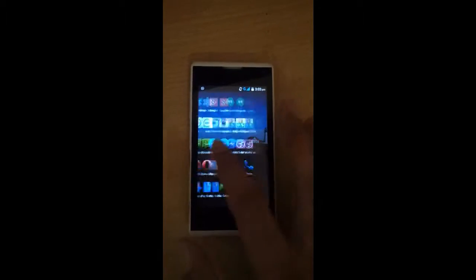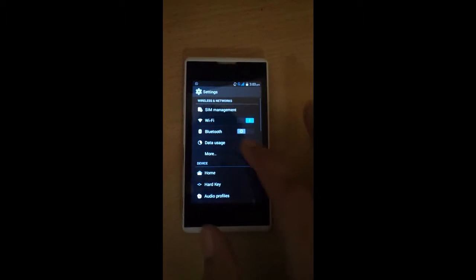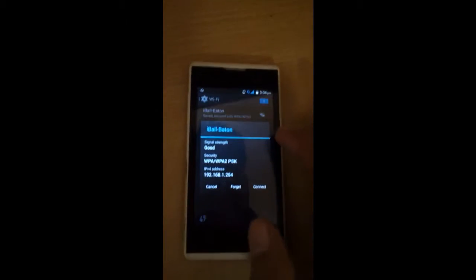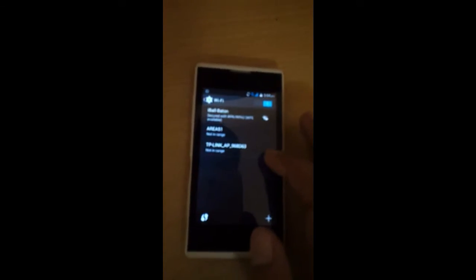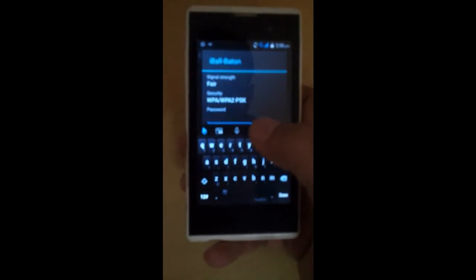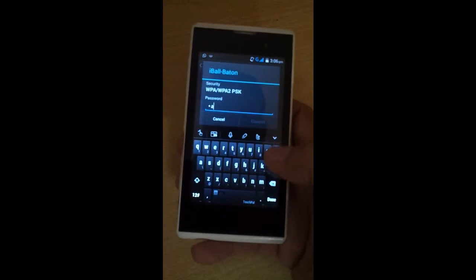First of all go to Settings, then Wi-Fi. Forget the network and then click on the network again and fill in the password.